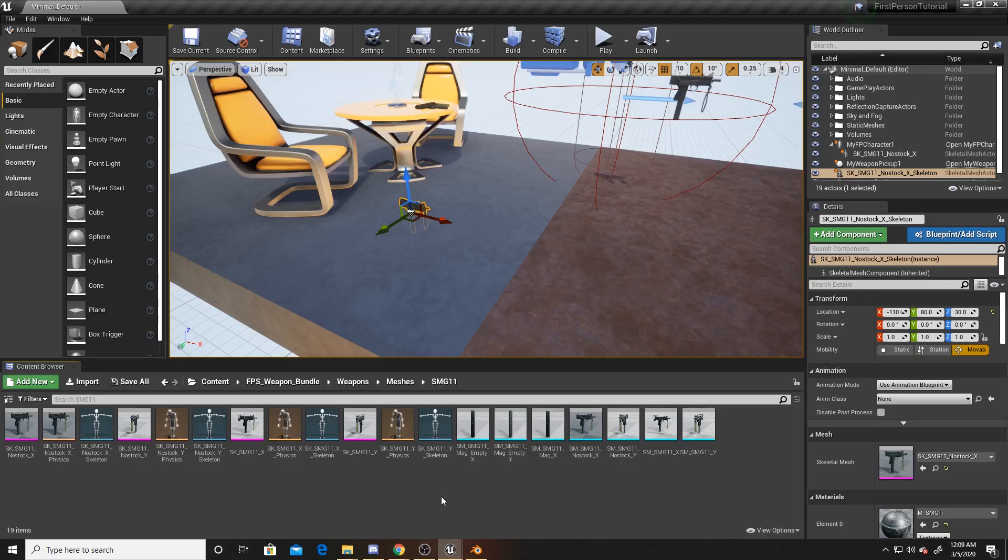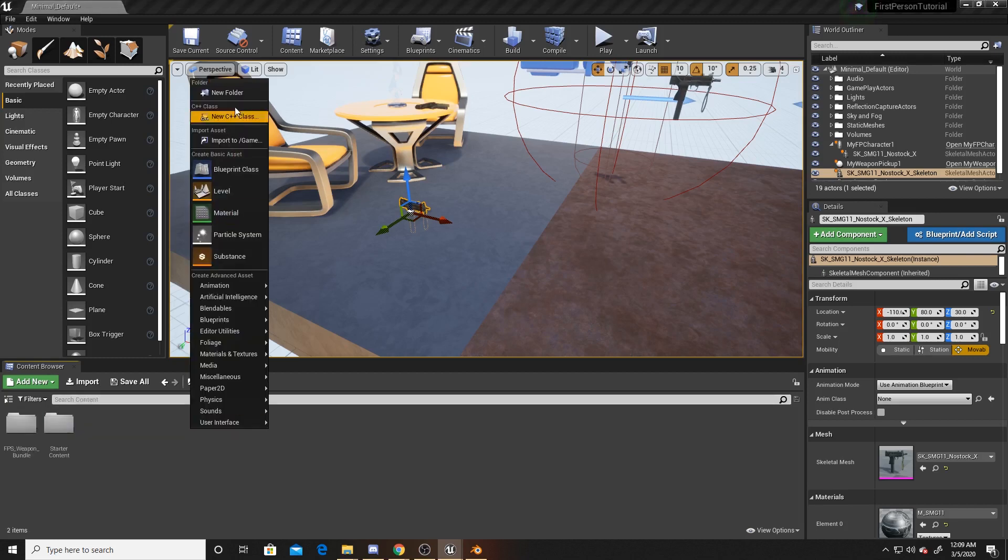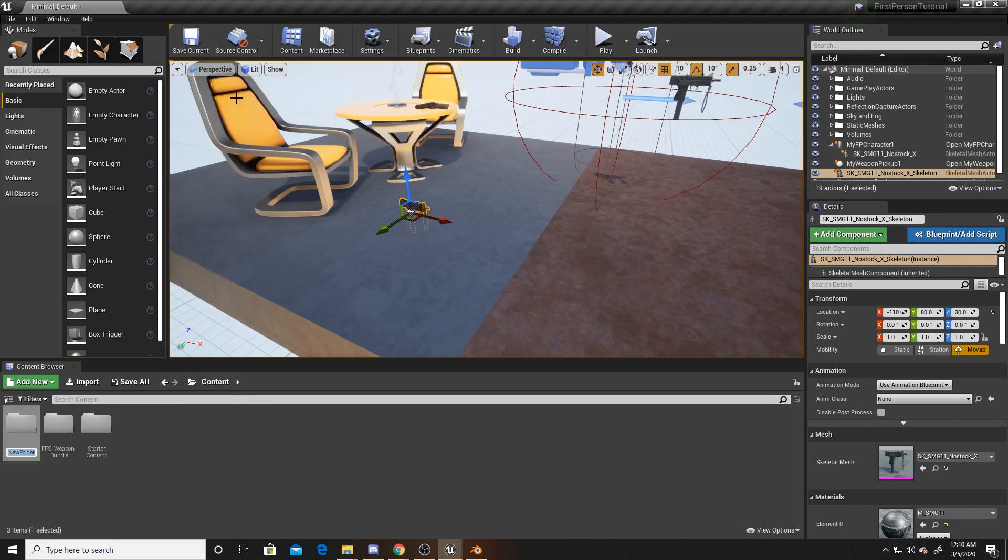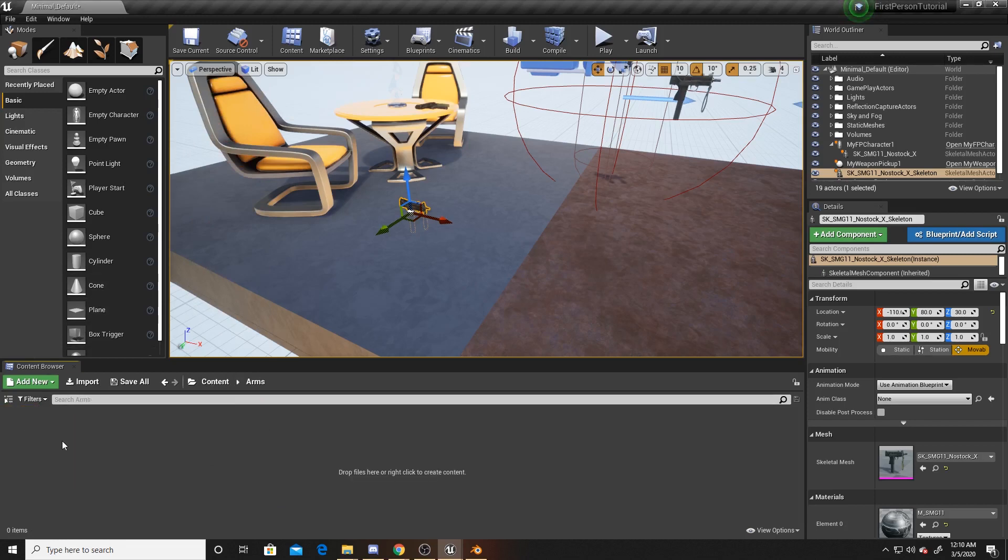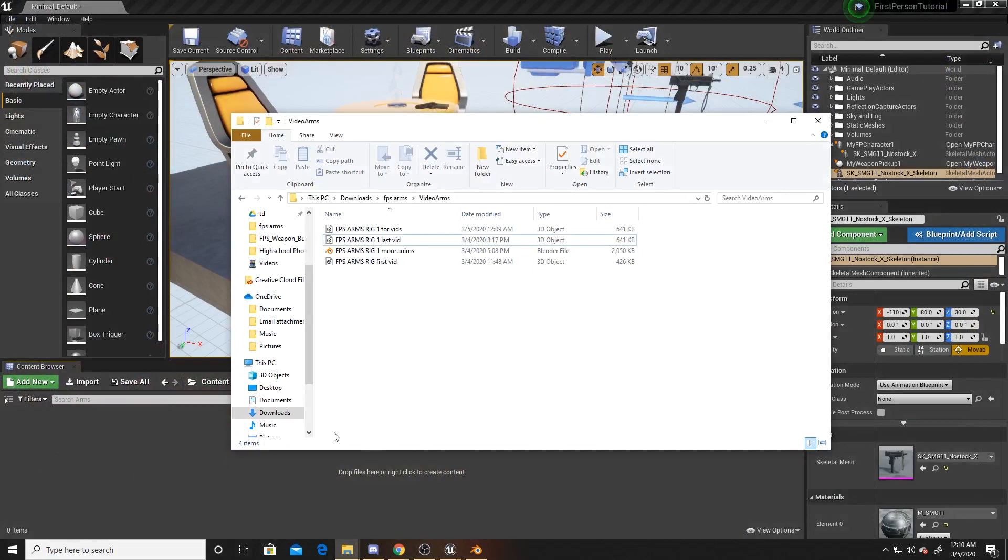Now what we want to do is just import those weapons. I'm going to go back to Content, create a new folder called Arms. I'm going to go ahead and open this folder and then open up my file explorer.